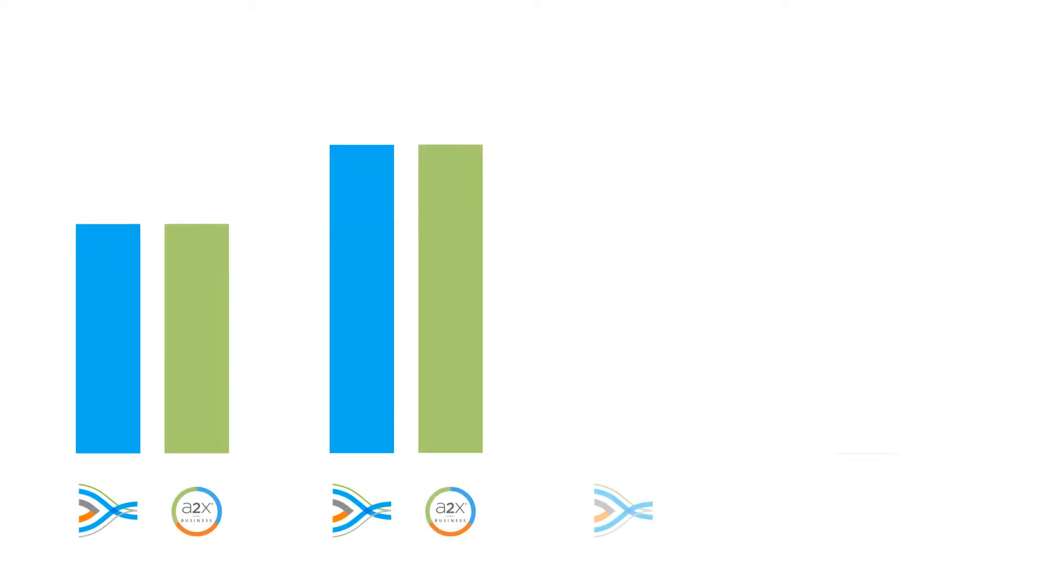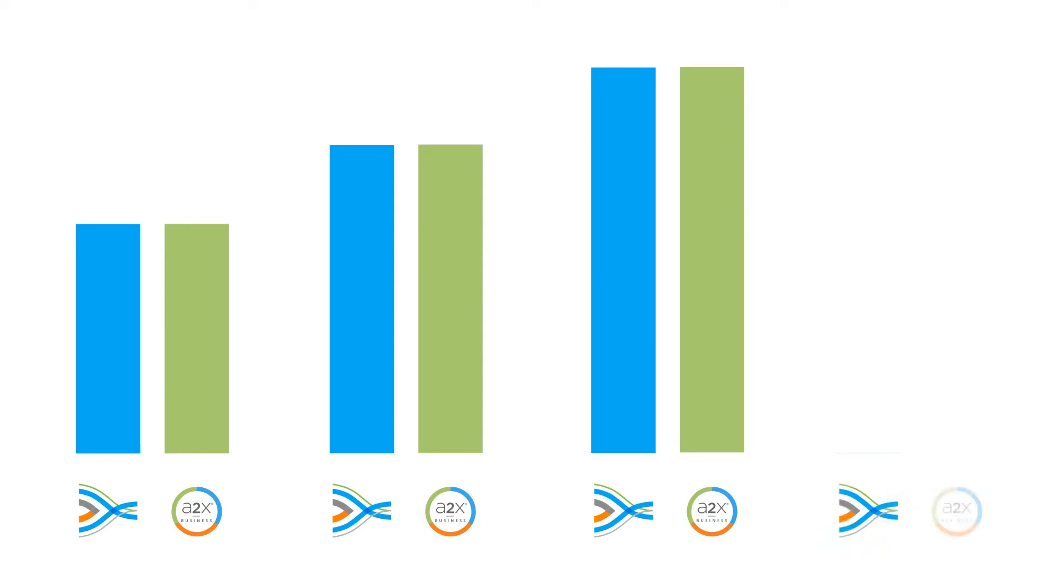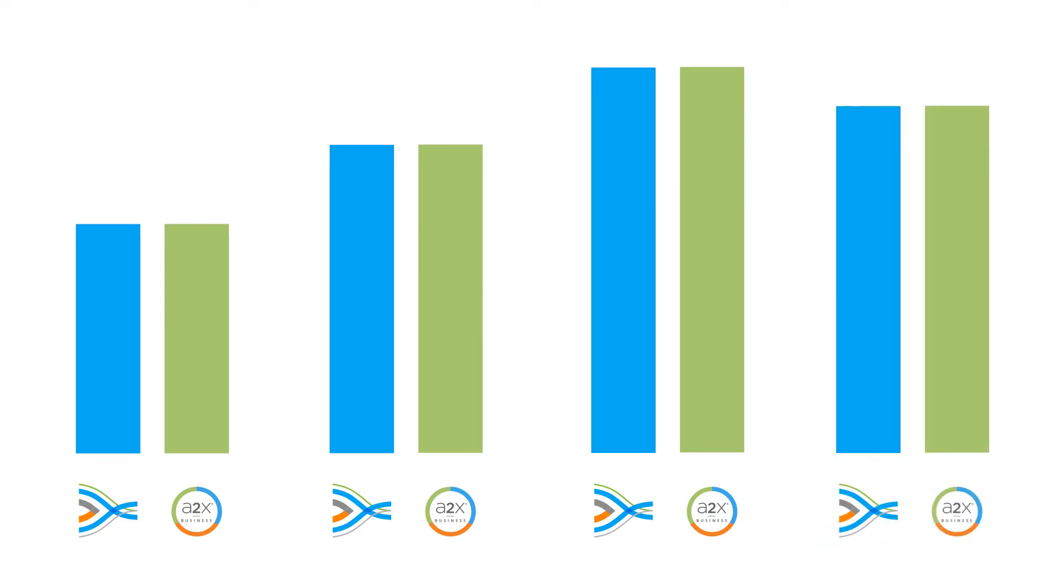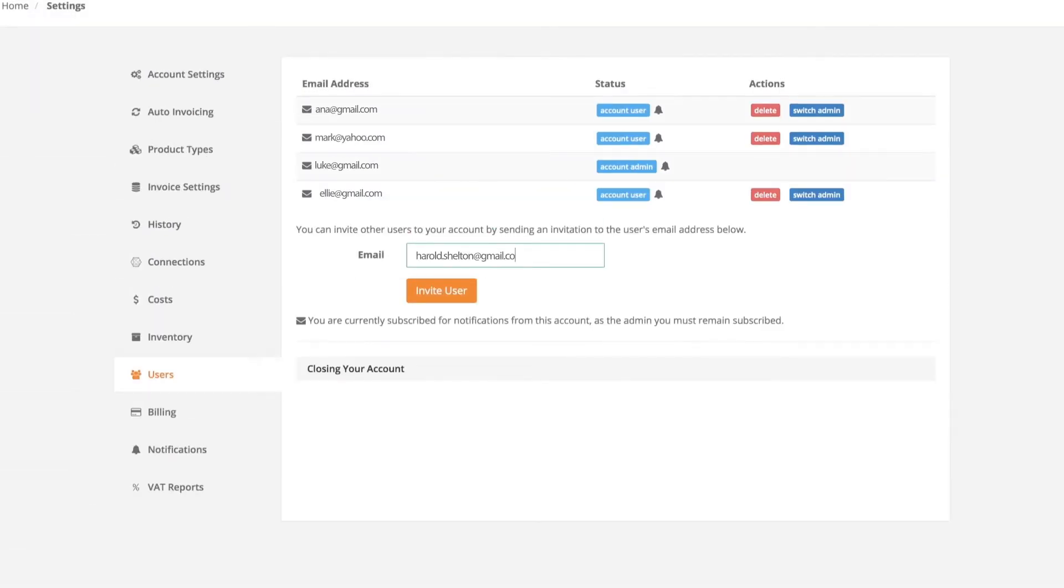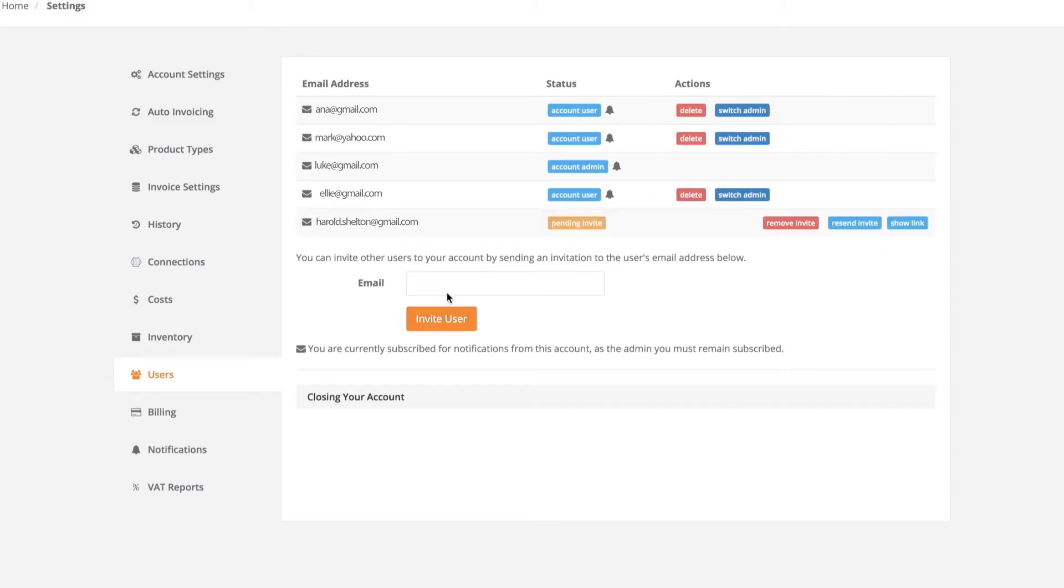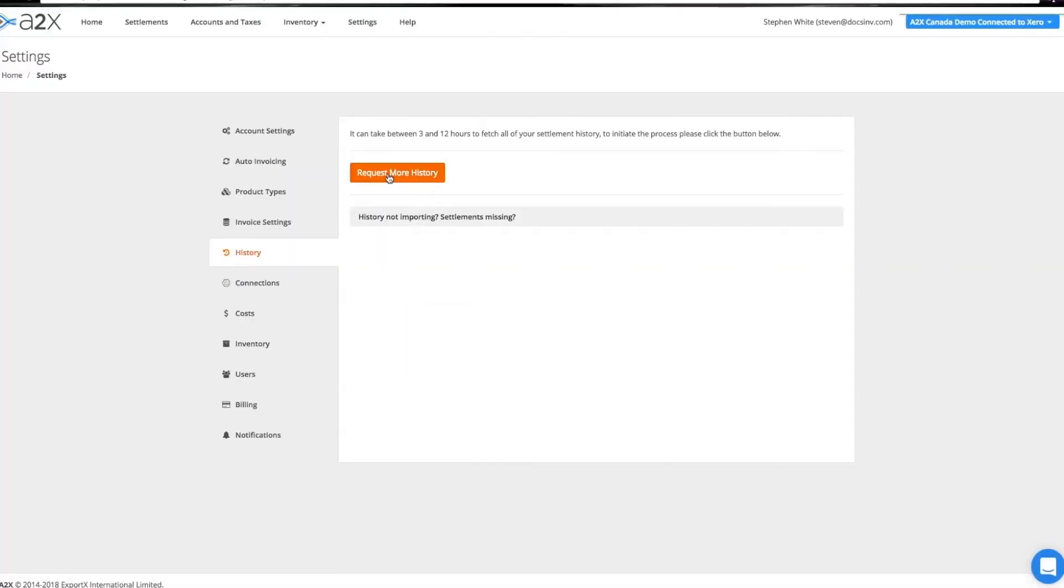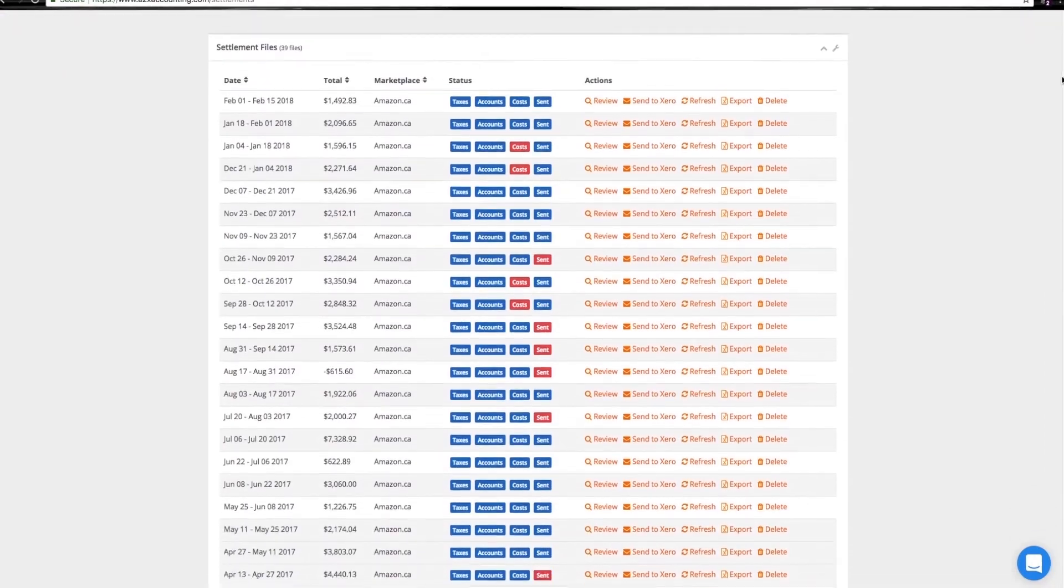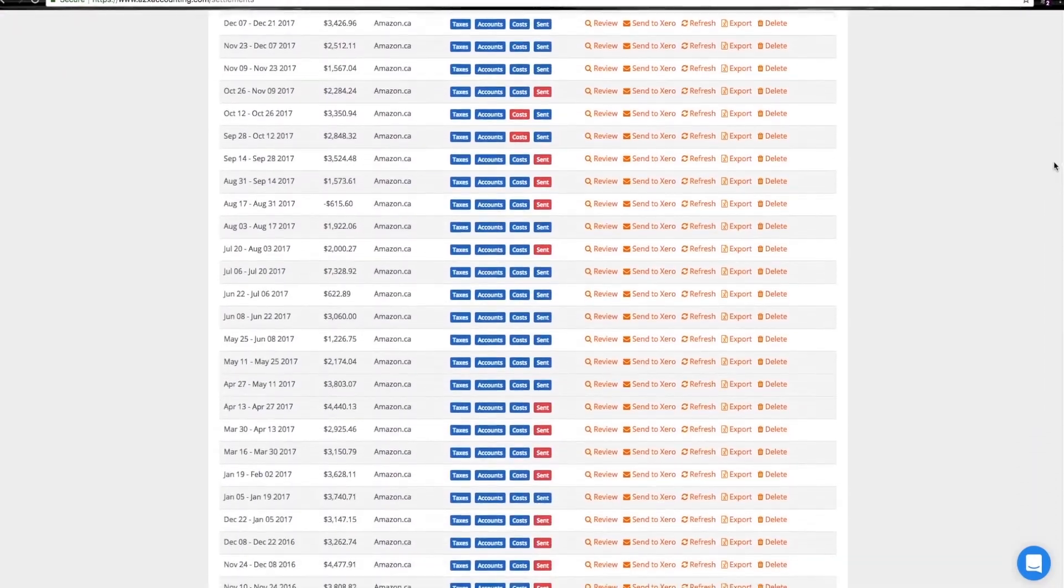A2X is built to scale with your business and is used by some of Amazon's largest global sellers. It includes a suite of innovative features, including an easy-to-use multi-account management interface and access to all available historical Amazon transaction data.